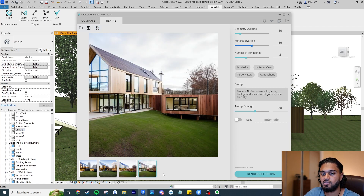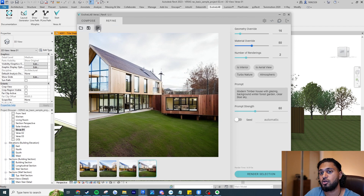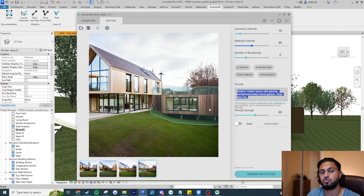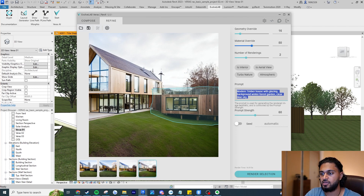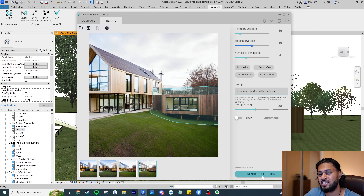On the Refine tab I can click on any previously generated image, then hit the canvas button where there's a pencil icon labeled 'start drawing new shape.' Click once to start creating points, click again to close the shape, or hold down your mouse to draw a lasso selection. So now I can target a specific part. I'll change the prompt to say 'concrete cladding with windows,' keeping the same geometry and material override, and render that selection.